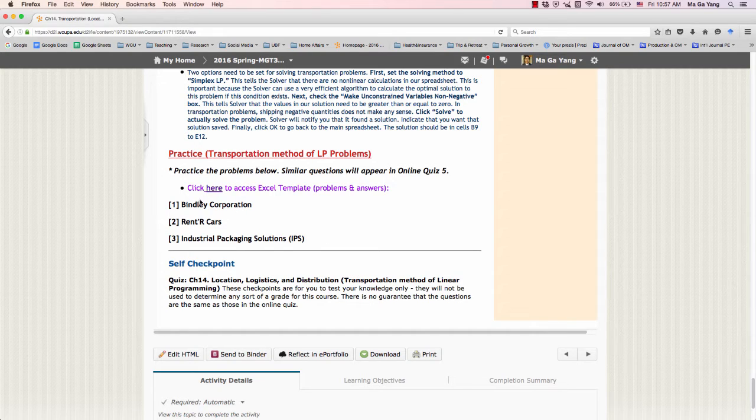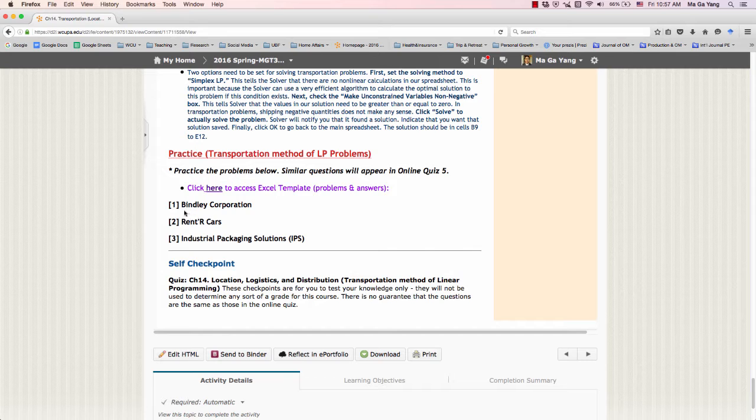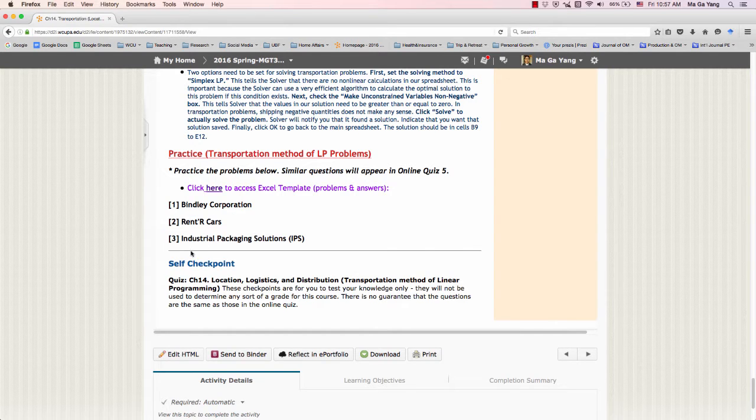You will see the three problems of Transportation Method of Linear Programming: Bindley Corporation, Ventral Arcade Cars, and Industrial Packaging Solutions.